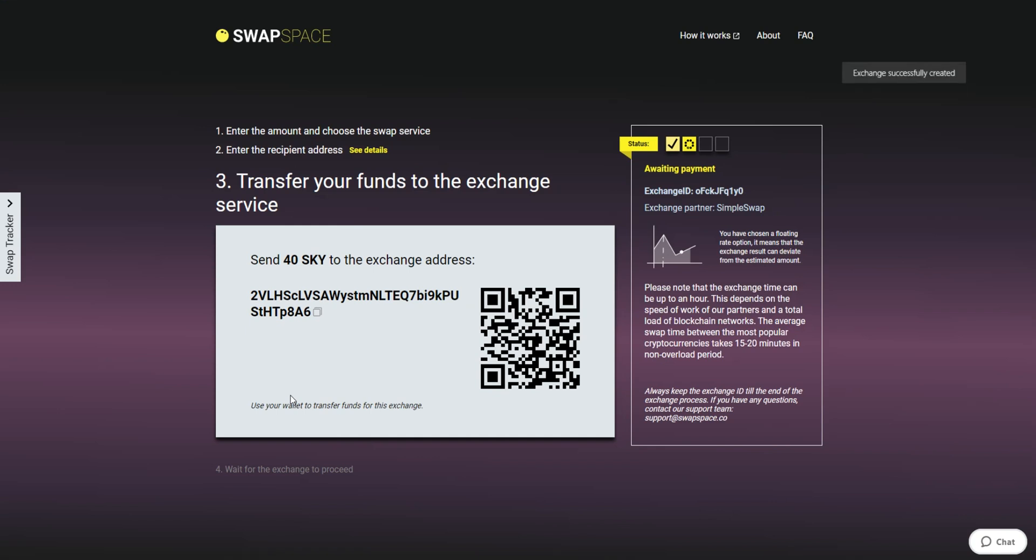On Step 3, you need to send the specified amount of Skycoin to the address you will see on the screen. You can use the QR code to make it faster. At this step, the exchange status is awaiting payment, which means that we are waiting for your deposit.